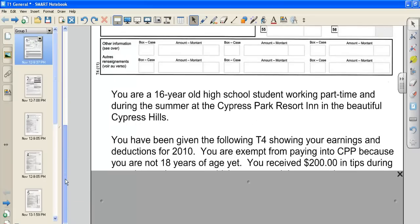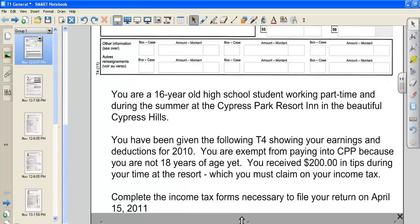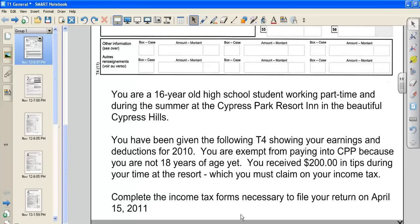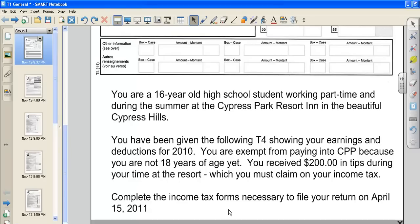So to go over the problem that I am going to create with you. You are a 16 year old high school student working part time during the summer at the Cypress Park Resort Inn in the beautiful Cypress Hills. You have been given the following T4 showing your earnings and deductions for 2010. You are exempt from paying into CPP because you are not 18 years of age yet. You received $200 in tips during your time at the resort which you must claim on your income tax. Complete the income tax forms necessary to file your return on April 15th, 2011.